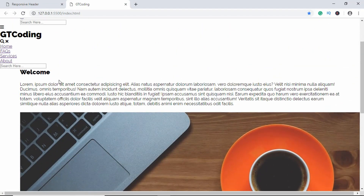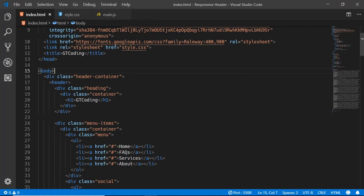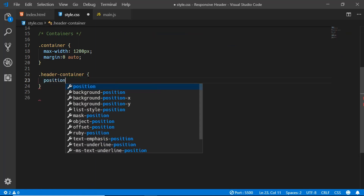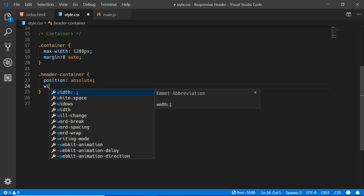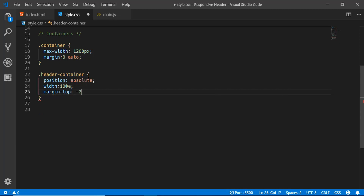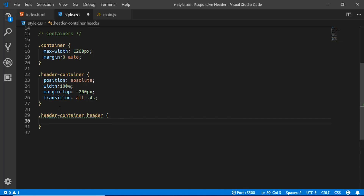Now we'll style the header container — that's this division right here. We'll type .header-container and set the position to absolute, width of 100%, margin-top of minus 200 pixels, and transition of all 0.4 seconds. Now we'll style the header element inside our header container and set the margin-top to 200 pixels.